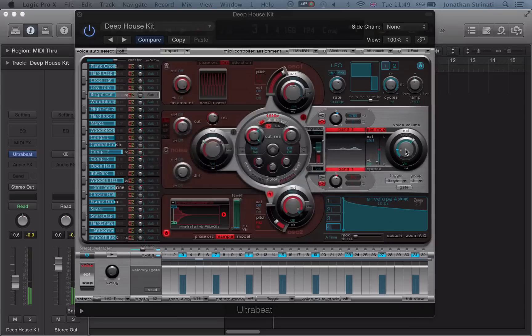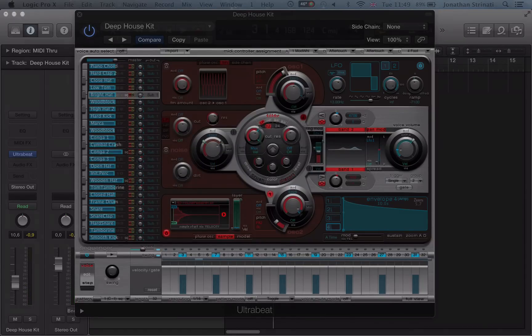Okay, so in the next video we're going to take a look at step sequencing in UltraBeat.